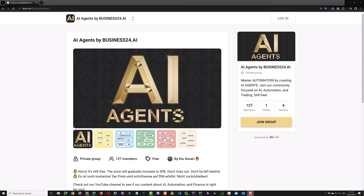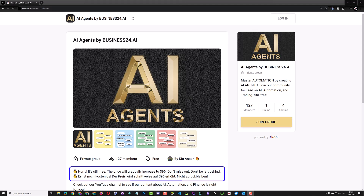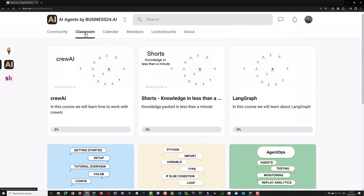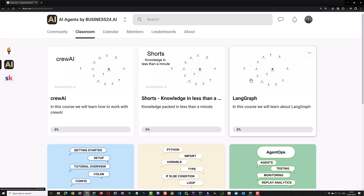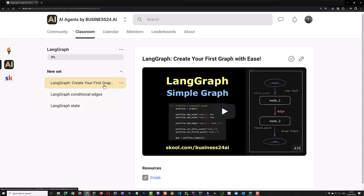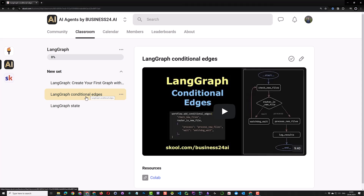The easiest way to follow along with this tutorial is to use the corresponding Colab for this video in our school community. Depending on when you watch this video, our community can be free or paid. So if you're interested in AI, automation, and finance, join the community today while it is still free. After joining the community, navigate to the classroom tab and then to the LangGraph course. Before watching this video, I recommend watching the LangGraph simple graph and LangGraph conditional edges first.